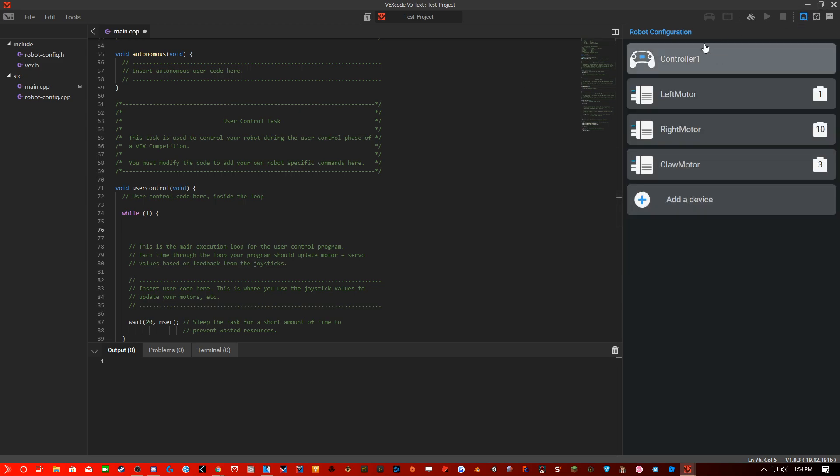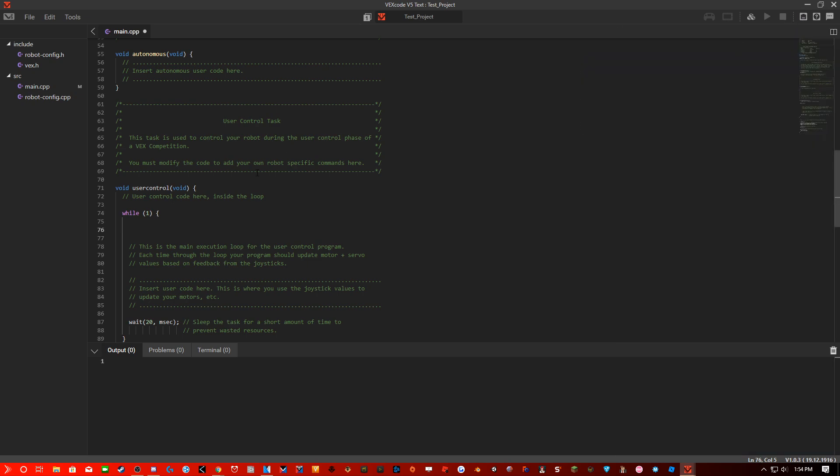So we have controller 1, left motor, right motor, and claw motor. And we are going to code this in voltage. I know that there are speed, torque, and percentage, but they use the motor's internal PID. And if it uses the motor's internal PID, it would actually throttle down the motor's speed so it can have a buffer to speed up if it ever tries to slow down.